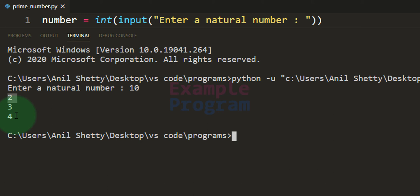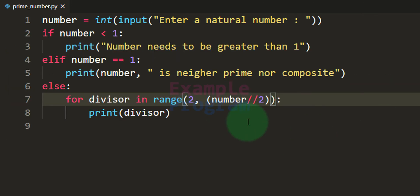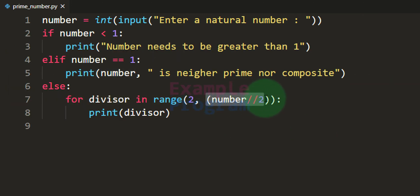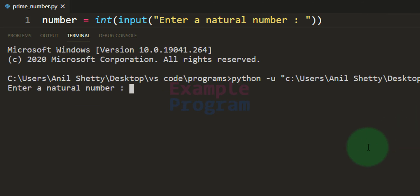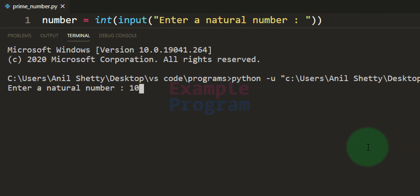Actually we wanted to run the for loop for 2, 3, 4, and 5. This 5 is not included because the range function's end value is not inclusive. So to get to 5 we add plus 1. Now if we save and run the code and enter 10, it will run from 2 to 5.